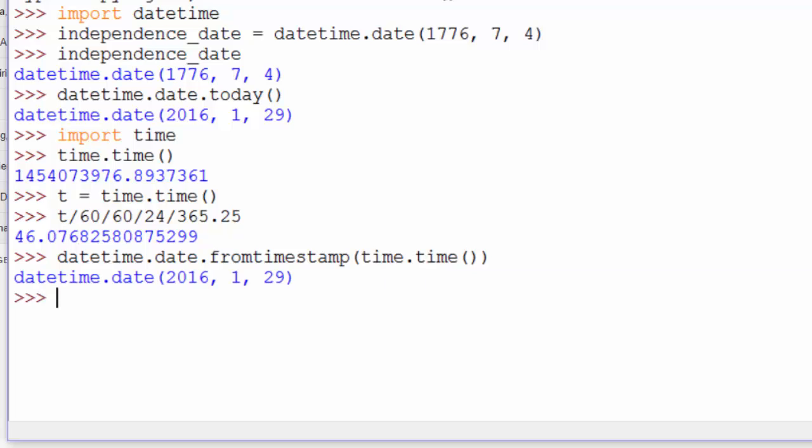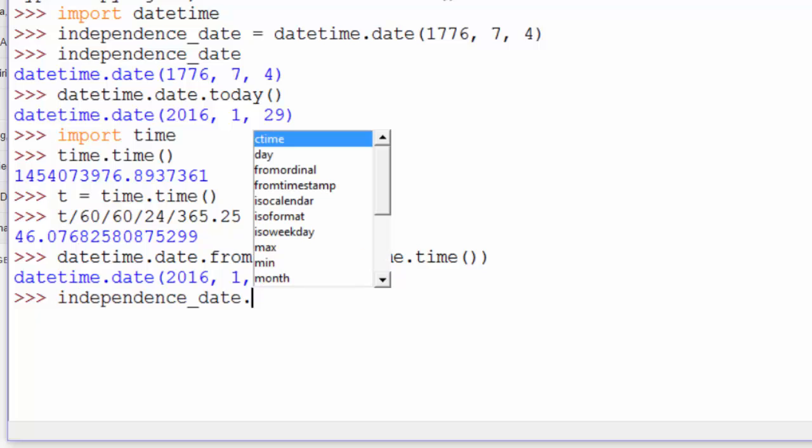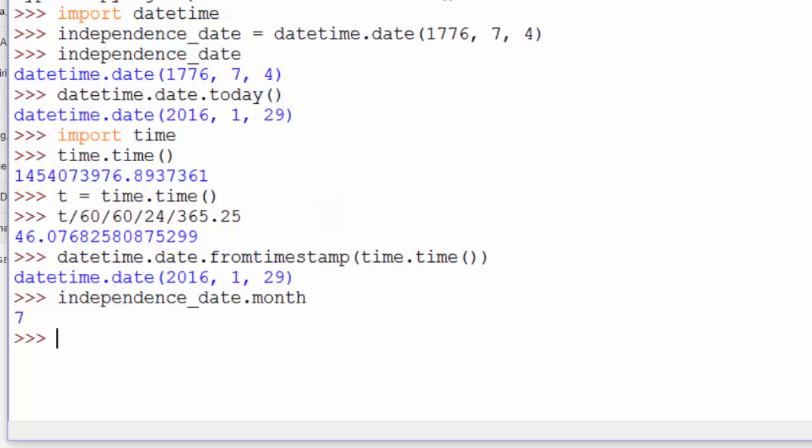Now, once you have a date object, you have access to the month, day, and year properties. So if we look at Independence Day, and I guess I called that independence_date, we can get the month, like that, July,